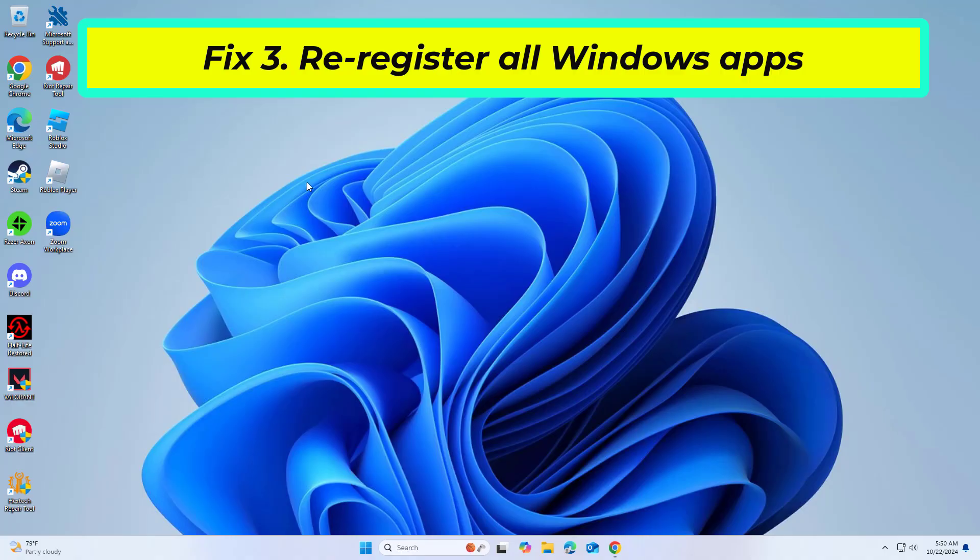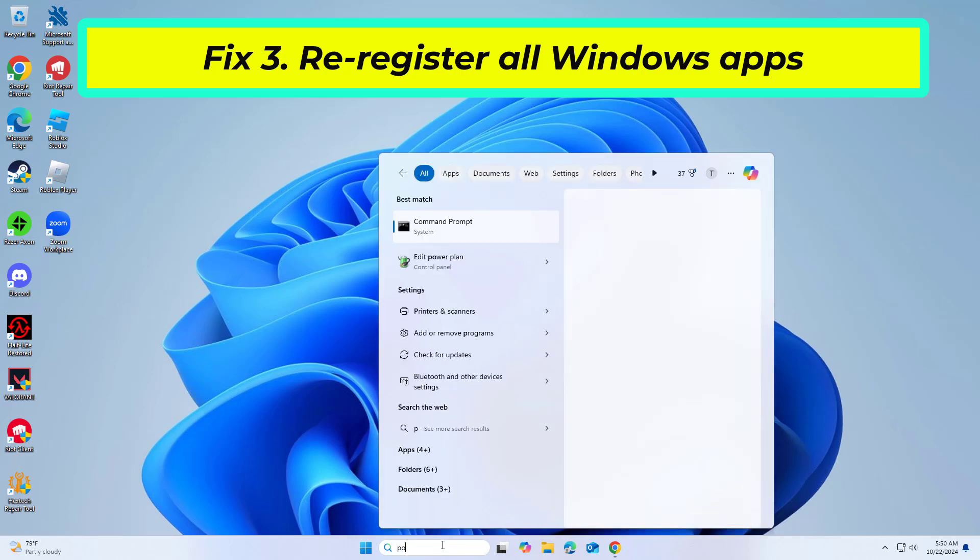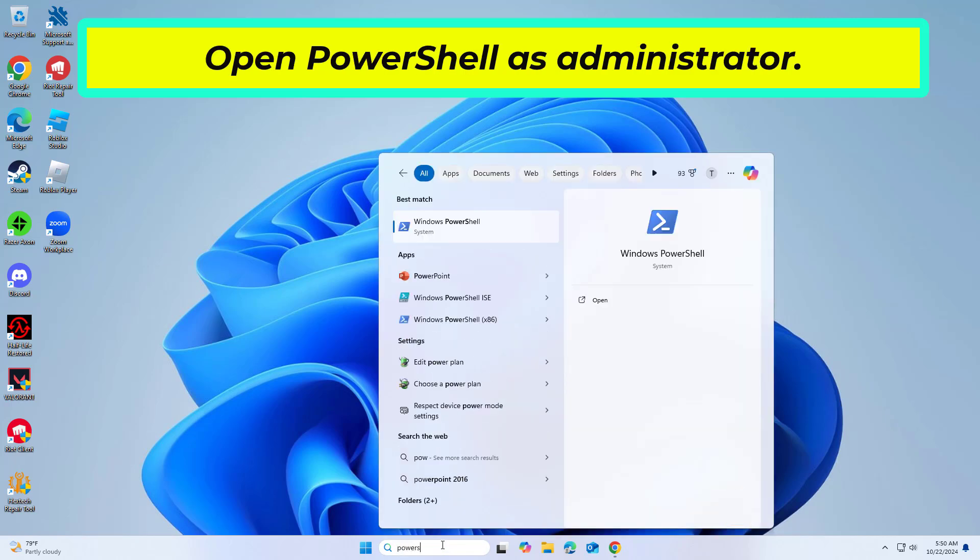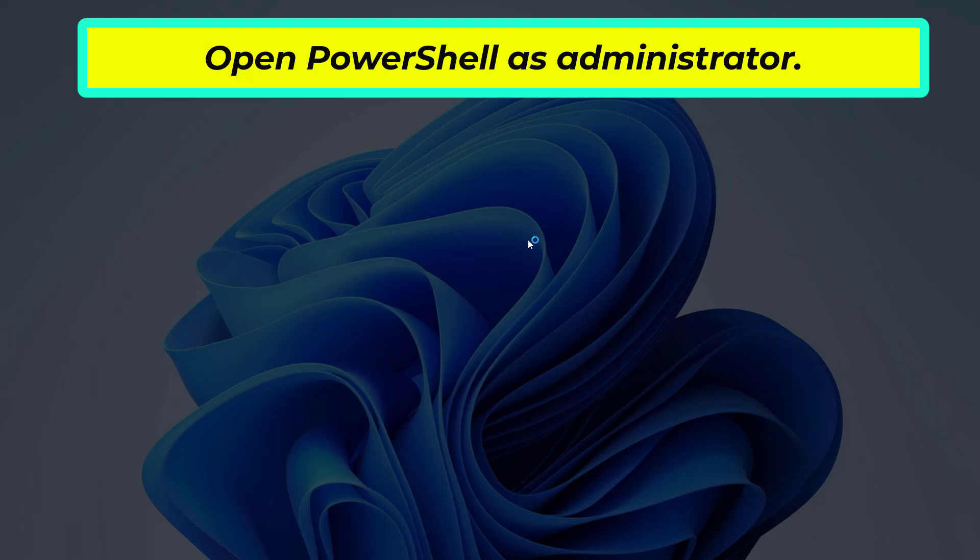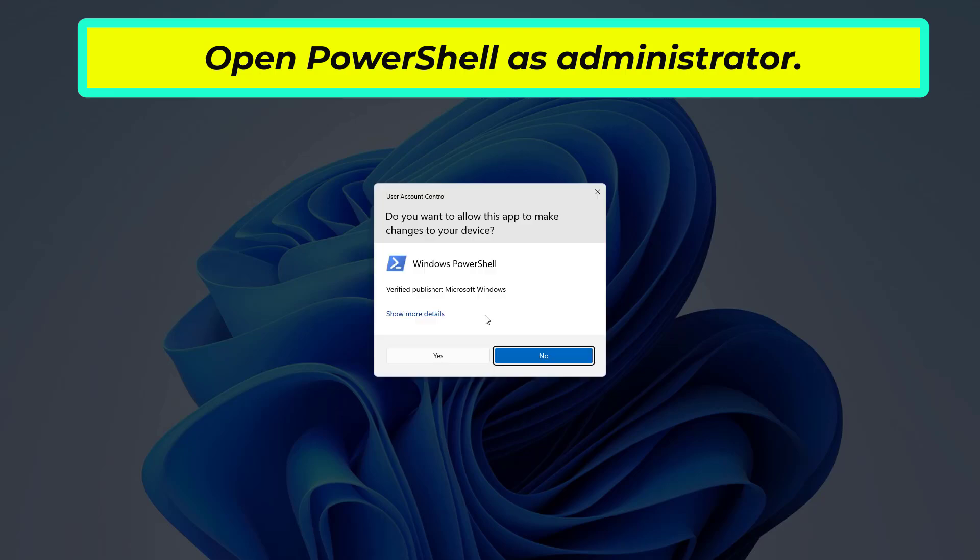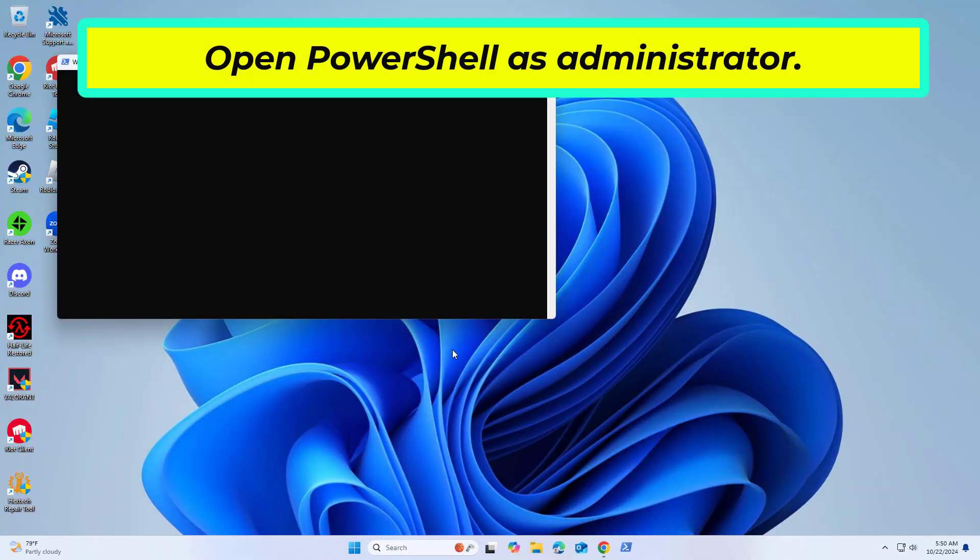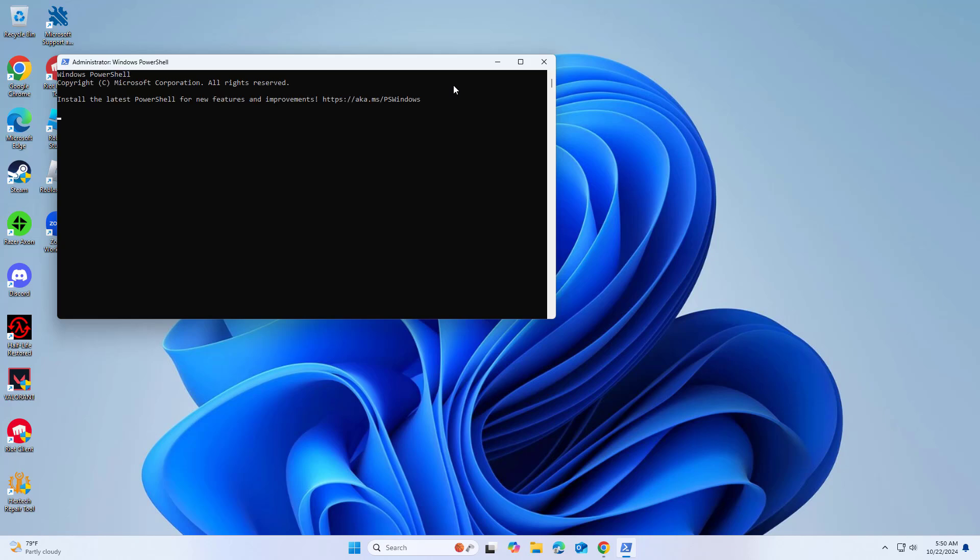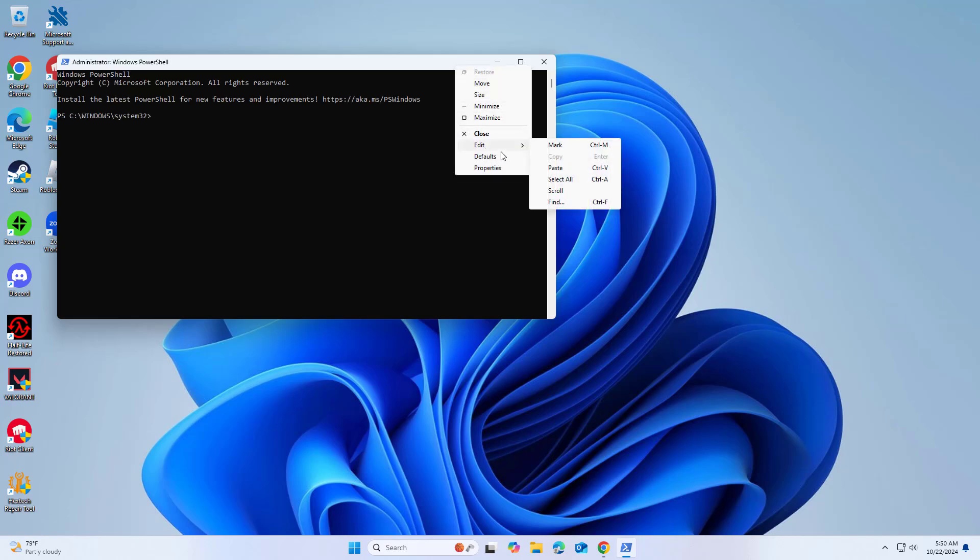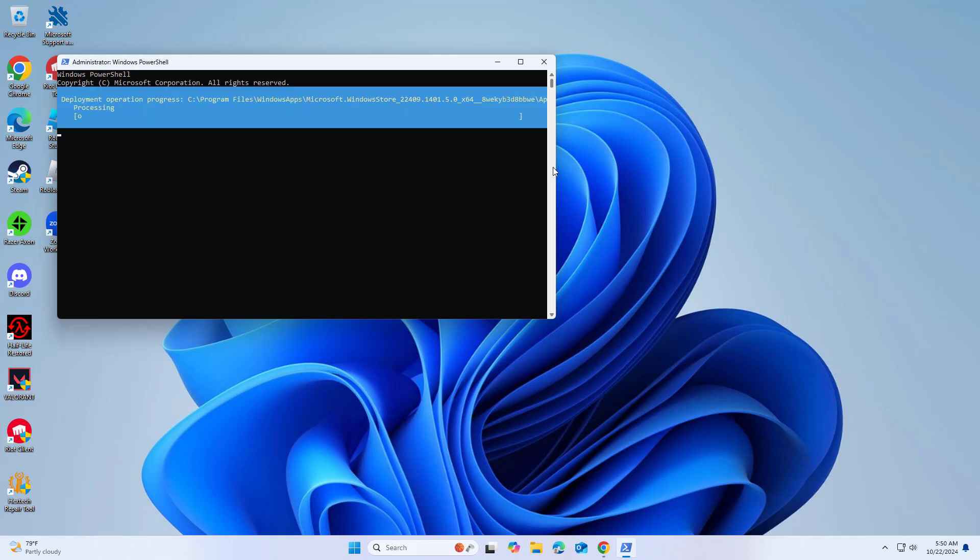If that didn't work, copy and paste the command that you will find in the description of this video. Now restart your computer and try again and your problem should be fixed.